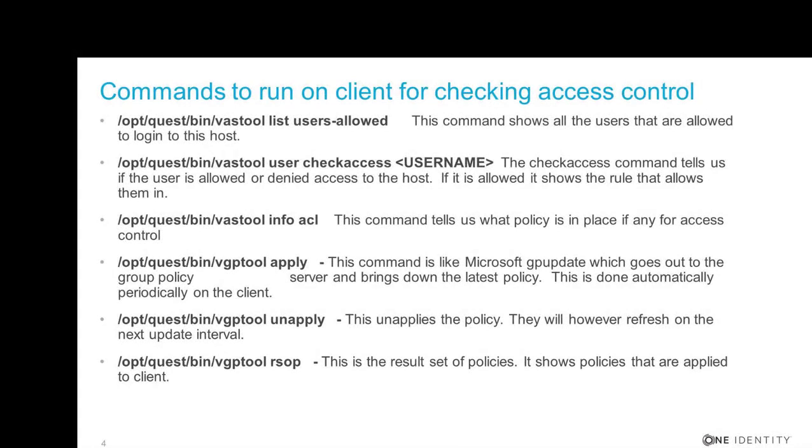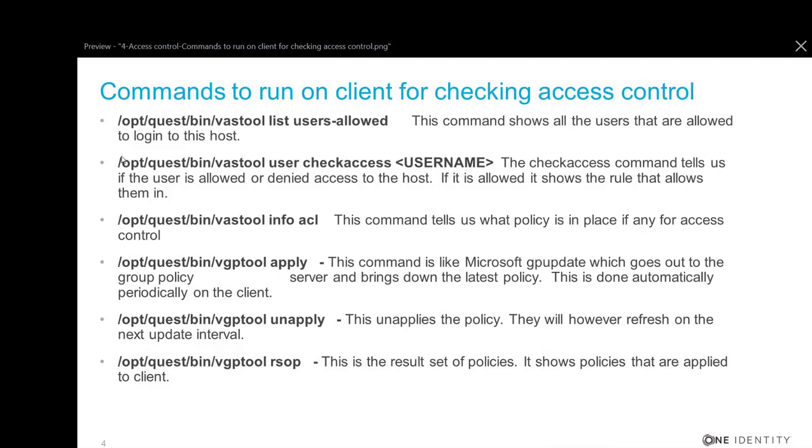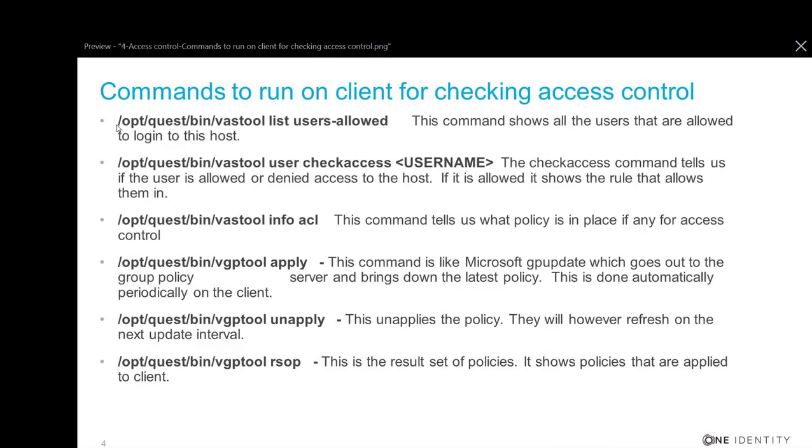So here's some commands to run on the client for checking access control. If users can't log in, then the first thing I would do would be the user check access, which you see me do in the video a few times. There's also a command that I didn't mention, there's many of them.